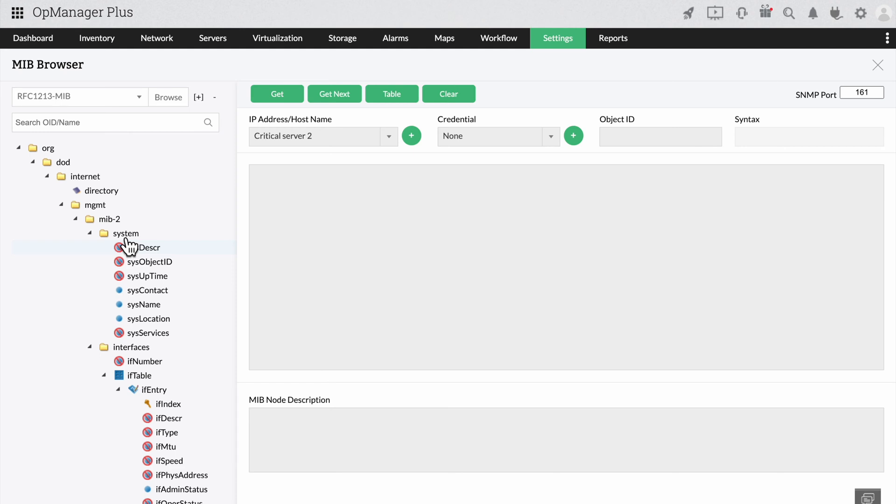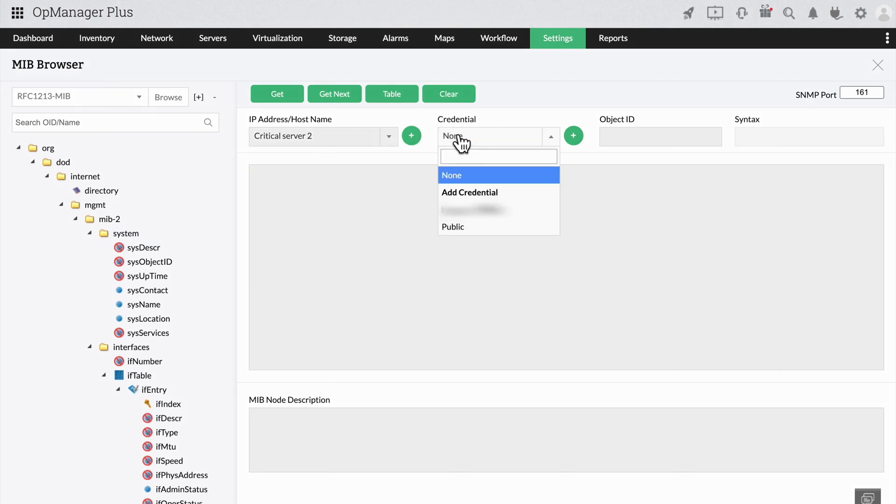To display the details of the server, select the device from the drop box above and select the associated credential.